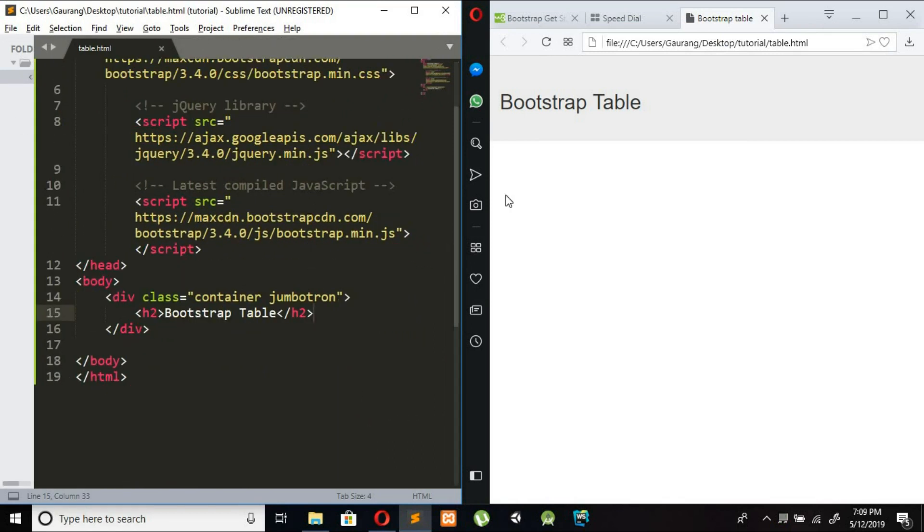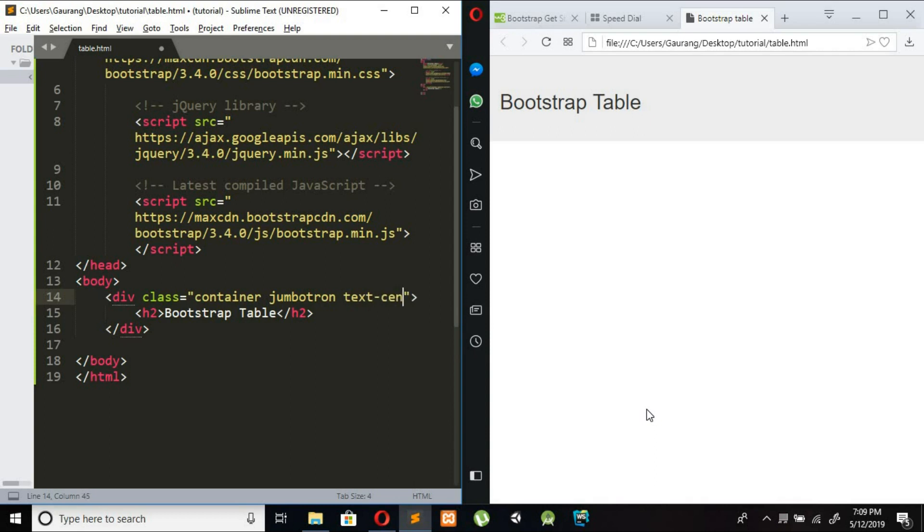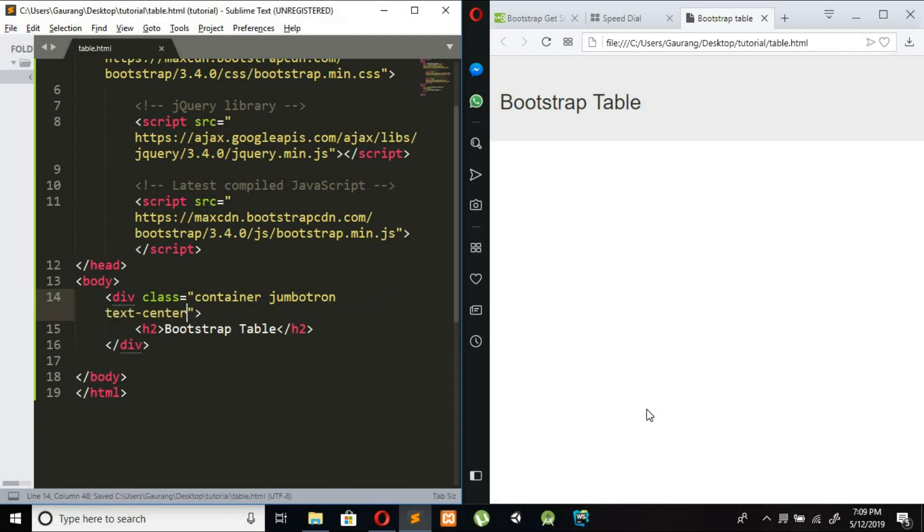To align this center I am using Bootstrap class text-center and just refresh this. So it aligns to the center.